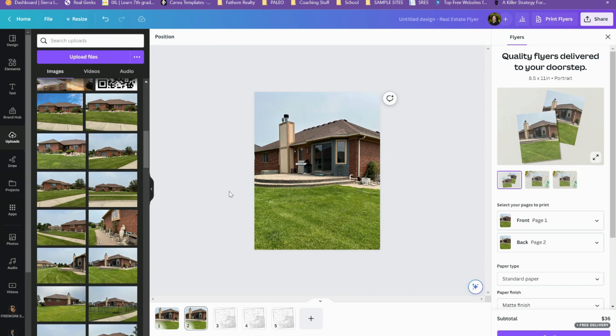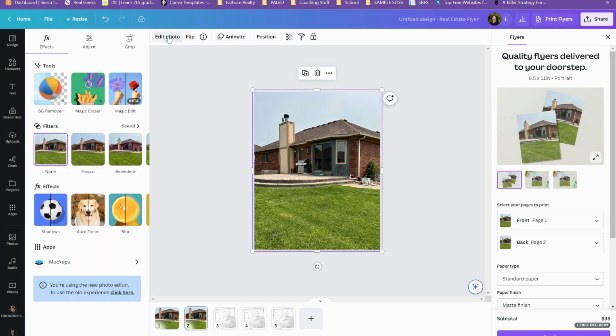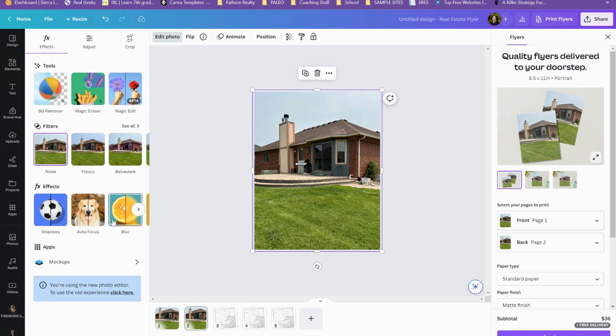I have a new version of my picture and now I just want to blur out this section right here. So what I'm going to do is I'm going to highlight the picture, go to edit photo, and I have my new photo editor in Canva.